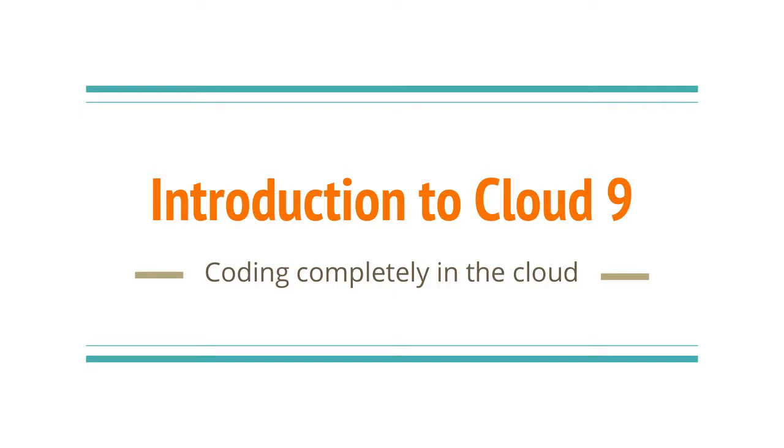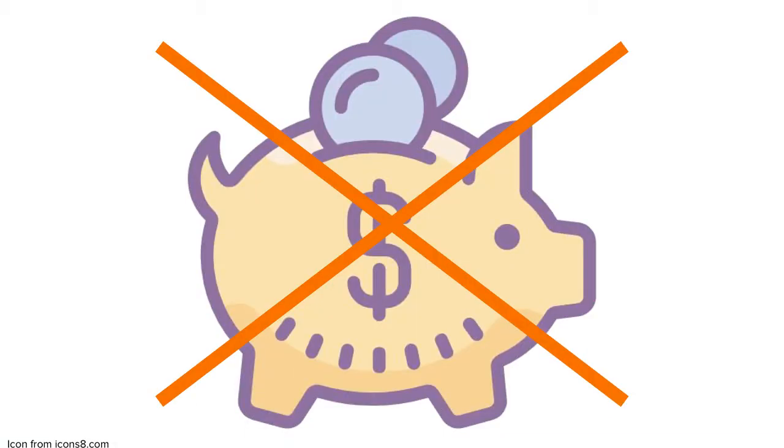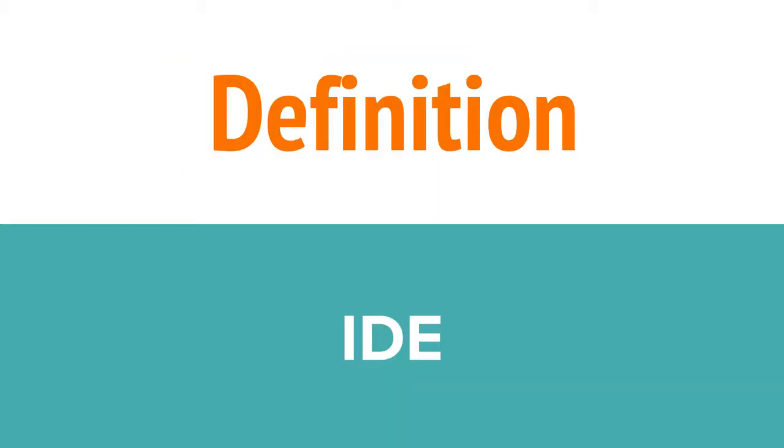Hi everyone! Today I wanted to talk about a tool that I use quite often when teaching classes, Cloud9. Just an aside before we get started, this isn't sponsored by Cloud9. I just really like their tool. So what is Cloud9?